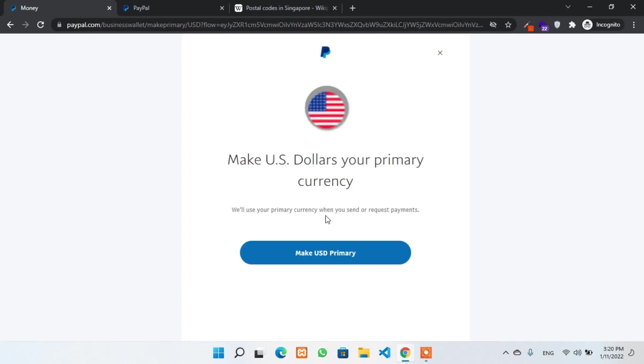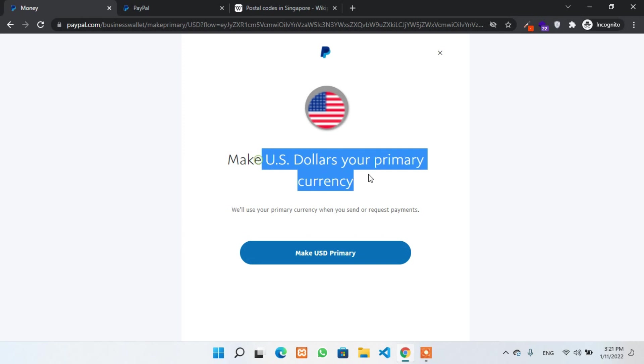But also, if you don't want to change your primary currency, then leave it as it is. But in my case, I have to change it to US dollar because I'll be getting paid mostly in USD. So I have to change the currency to prevent from extra charges of currency conversion.